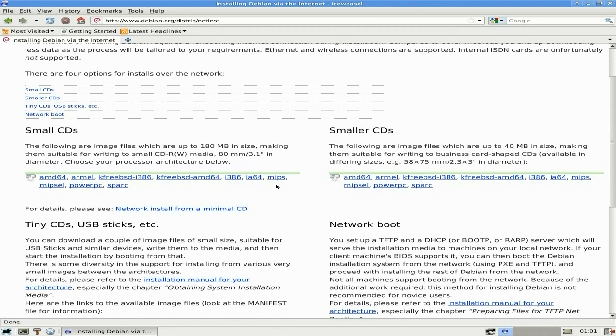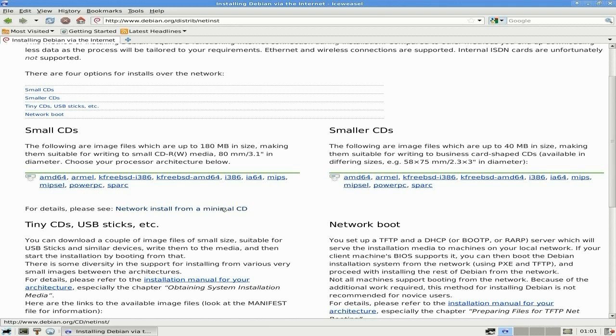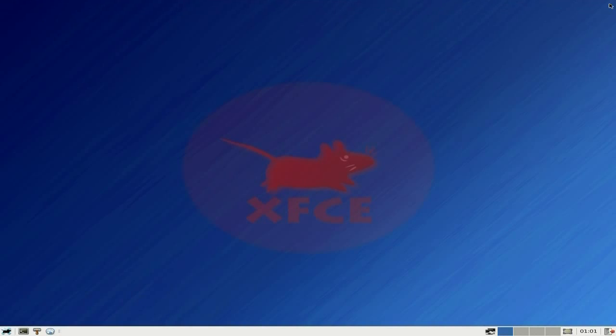MIPS, PowerPC, SPARC - they're all here for you to use. Now the reason why Debian lags behind normally in stuff from Ubuntu and places like that is where Ubuntu uses a six month release cycle.